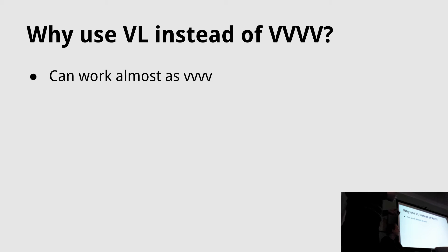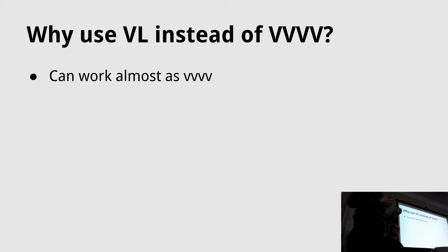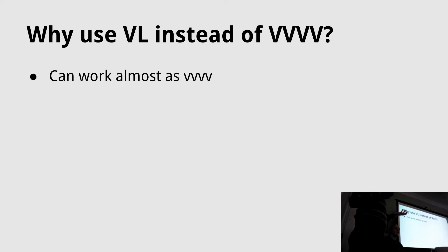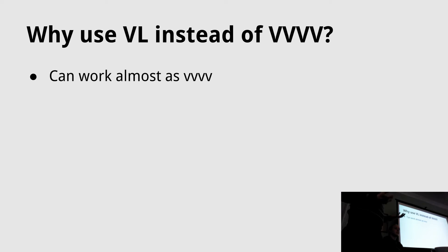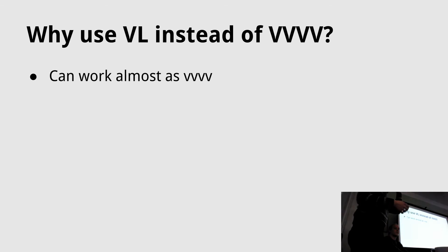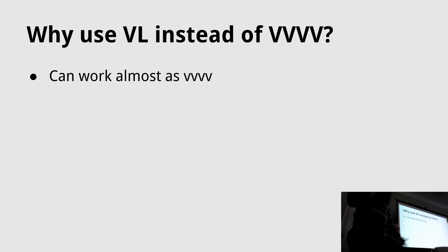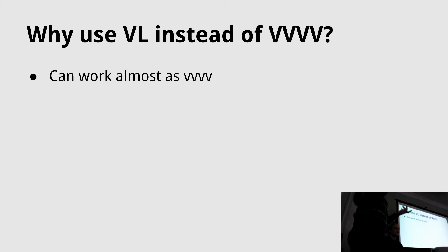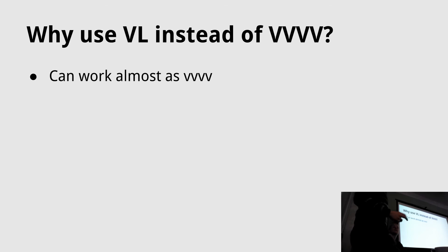It should be very easy to do the transition from VVVV to VL because most of the nodes that you know from VVVV are there. You can patch them together exactly like in VVVV and they will have the same functionality. First of all, you don't have to get into all the new features. You can just create an LFO, put it into some function and output it to VVVV.